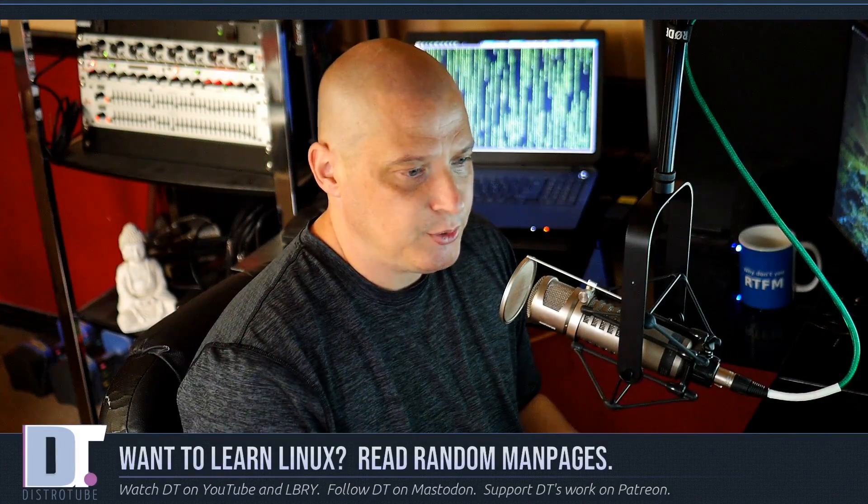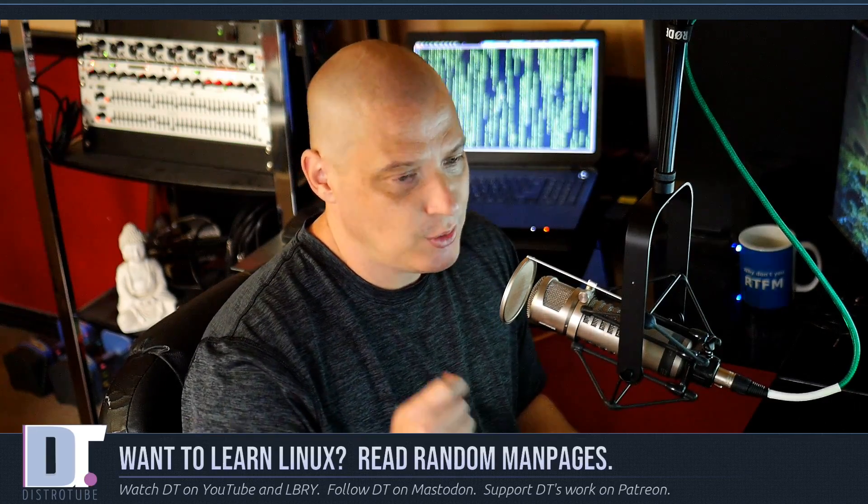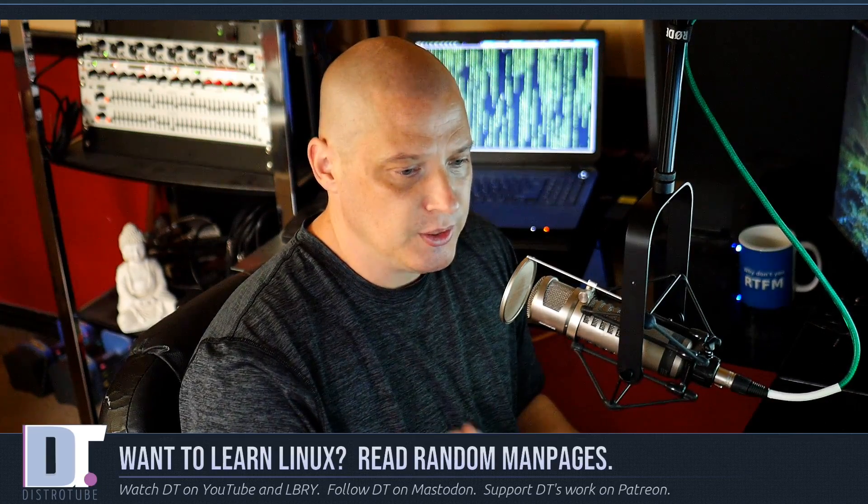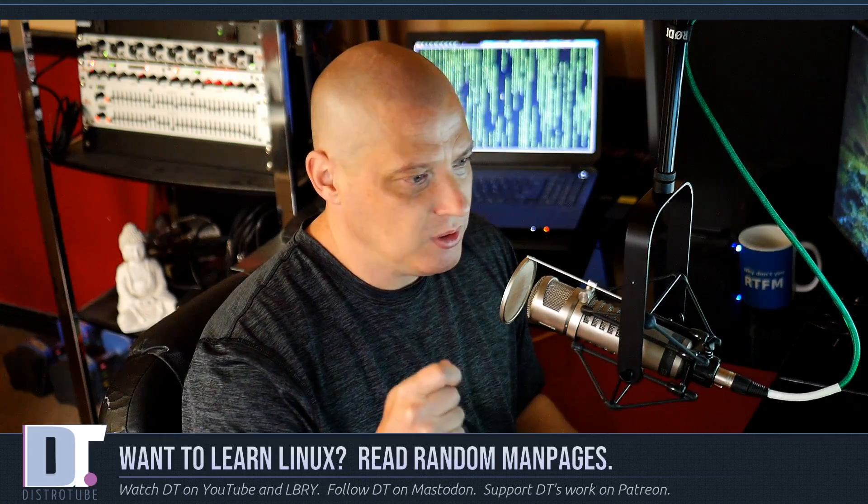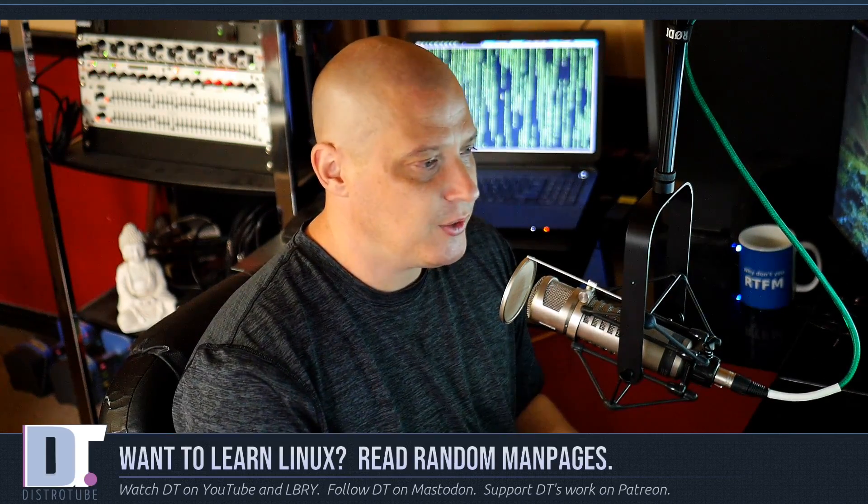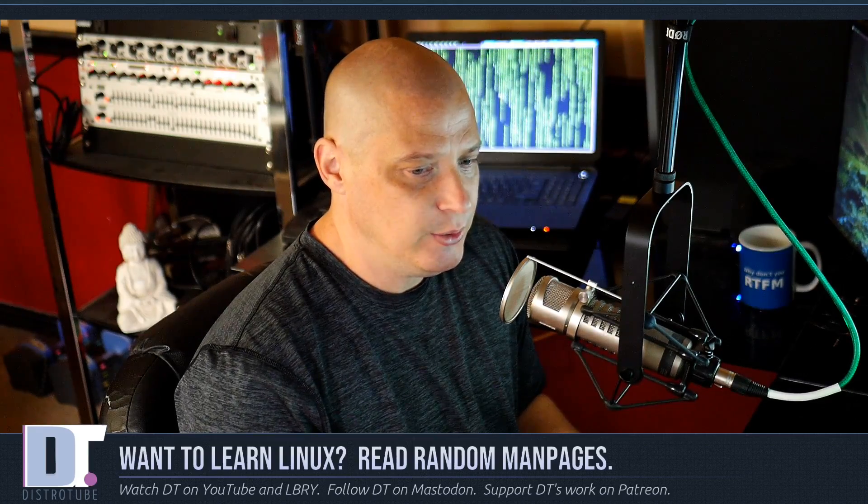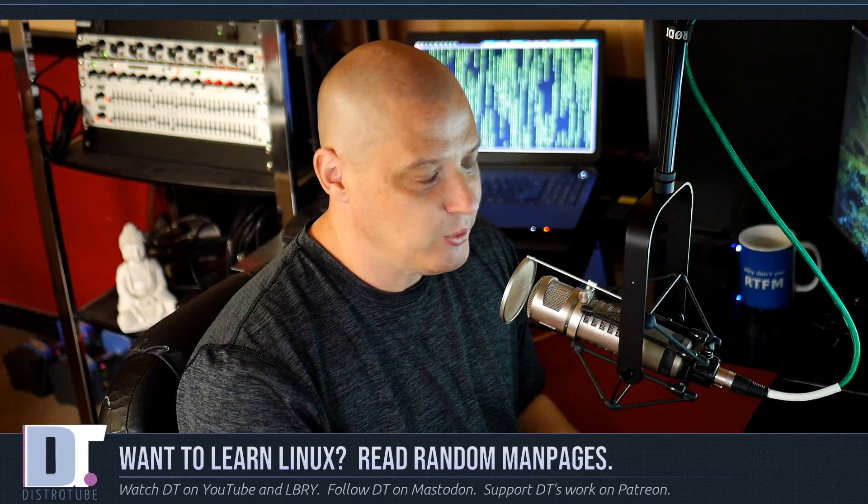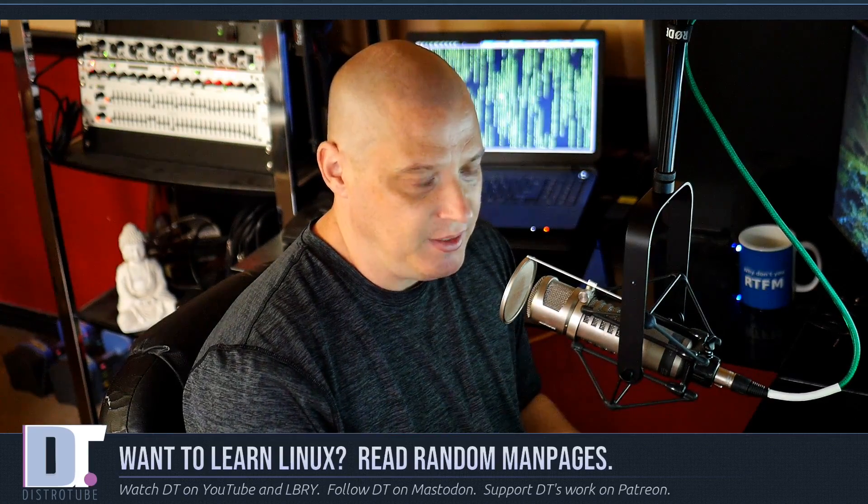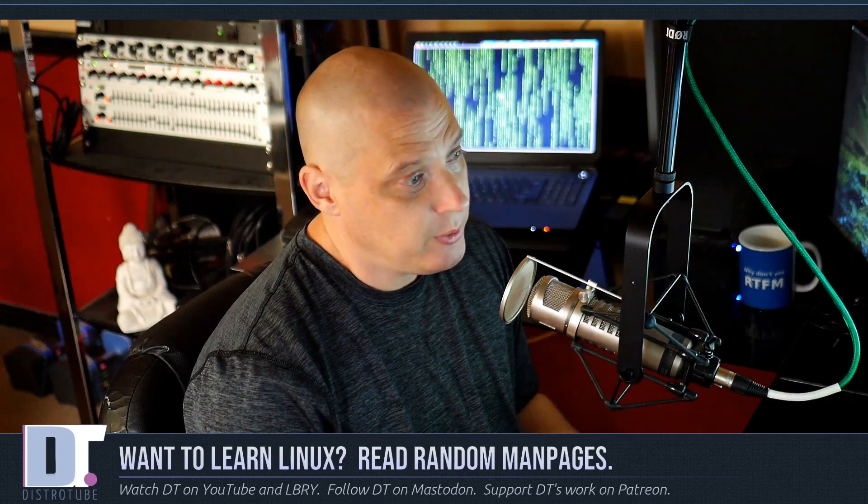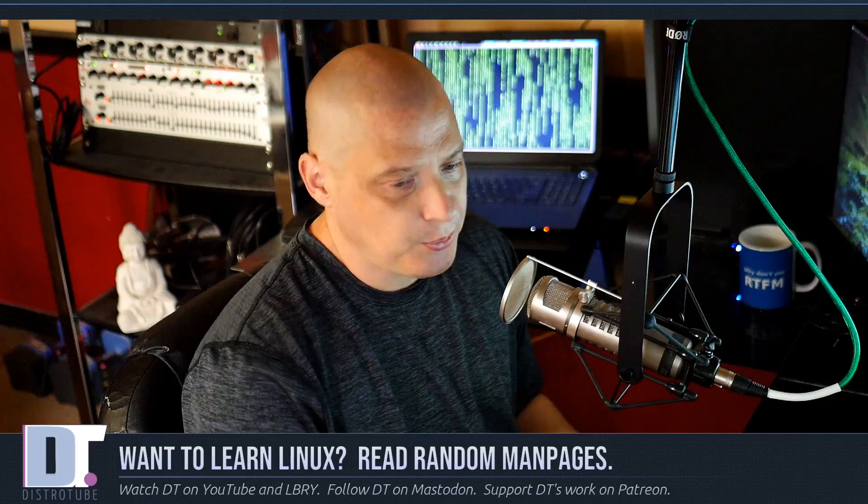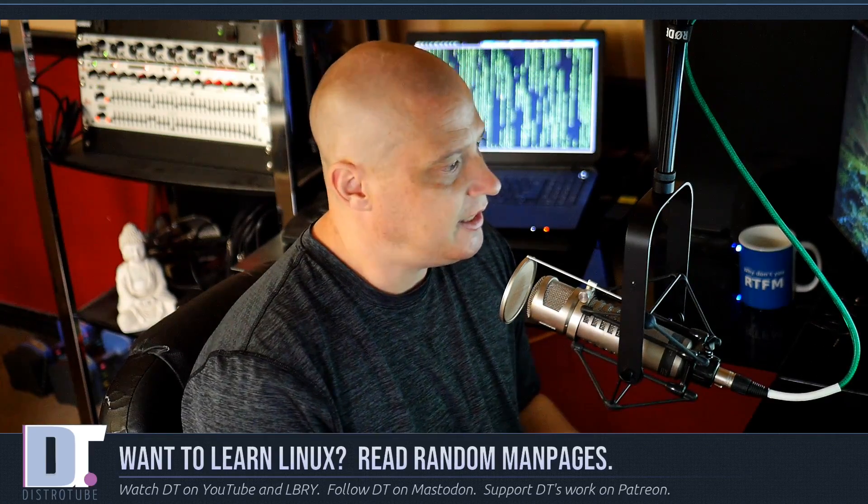Today's video is going to be more of an educational video because I know many of you guys want to learn Linux. You guys want to learn everything there is to know about Linux and the best way to do that is to read the man pages.